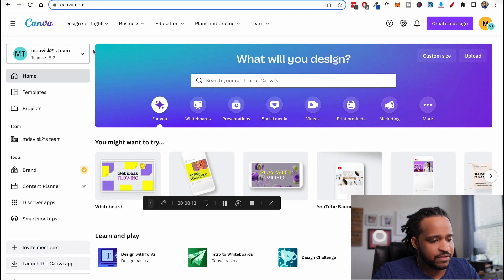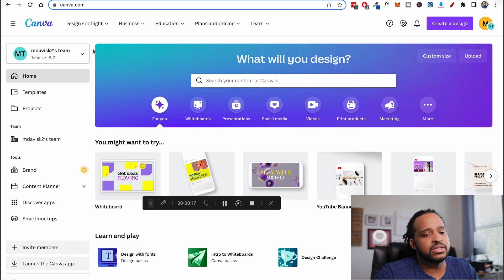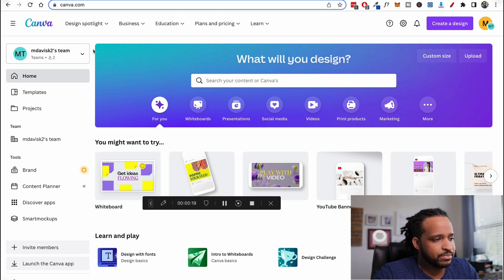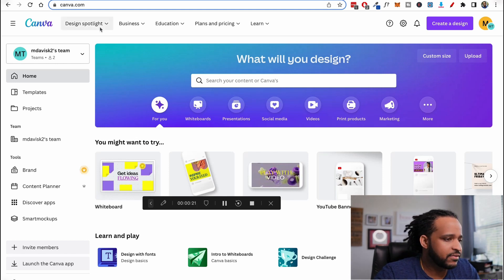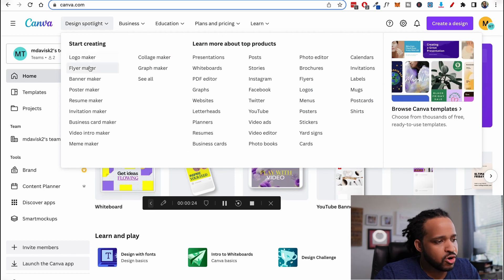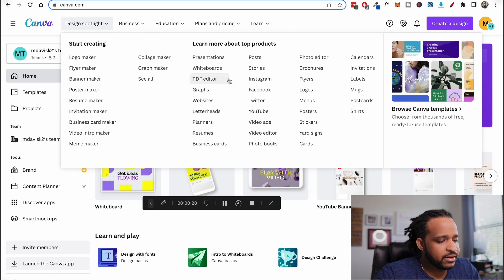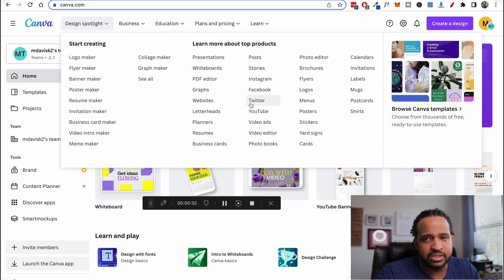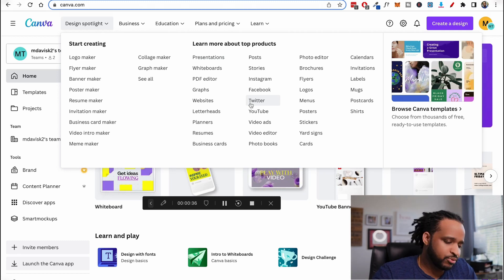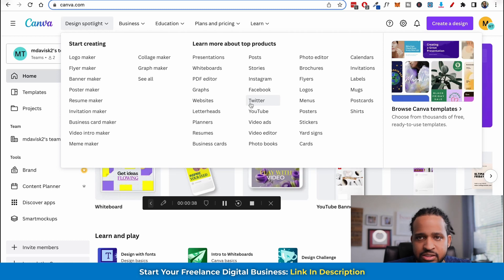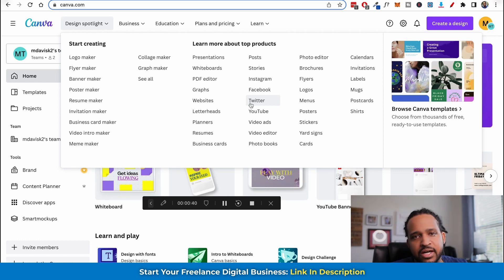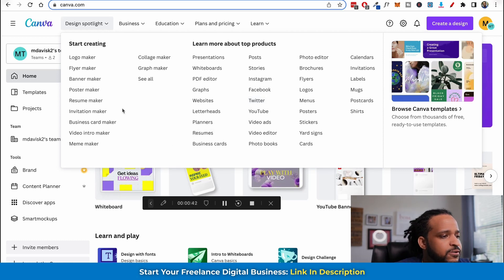Let's jump into Canva. In case you don't already know what Canva is, this is an all-in-one place for graphic design. You can make logos, flyers, banners, PDFs, presentations, and all types of templates for social media. Pretty much if you're creating digital products, Canva is your go-to place.